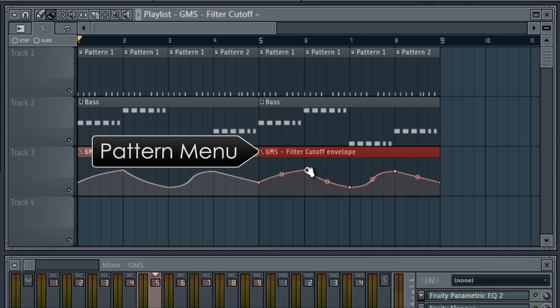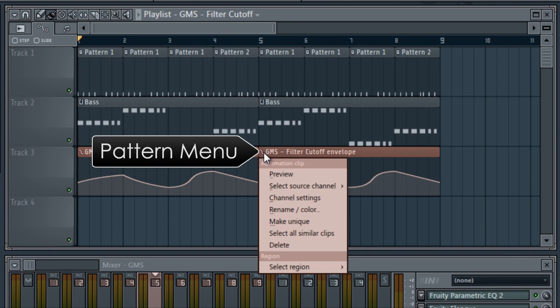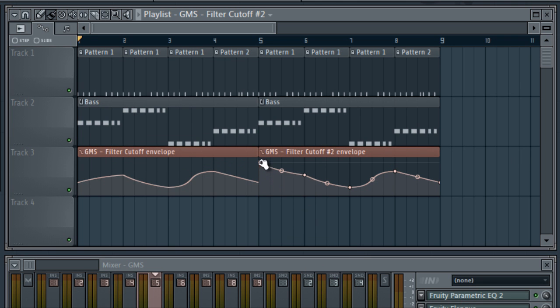Like patterns, you can also make unique automation clips to add additional unique edits.